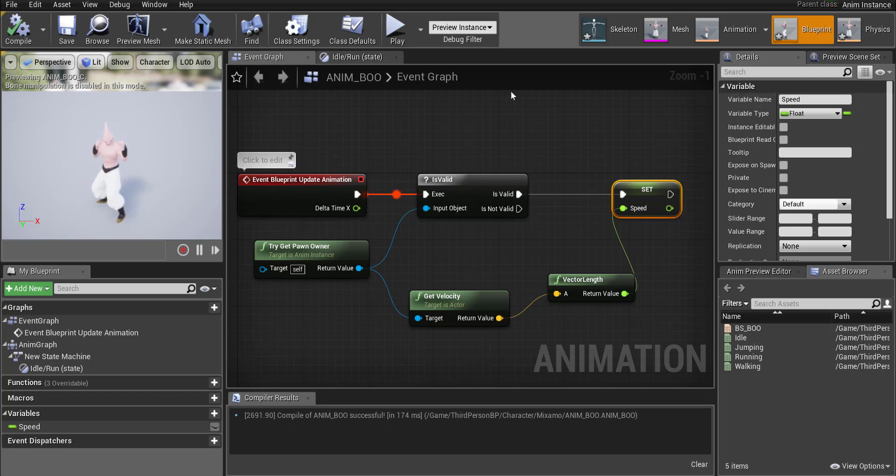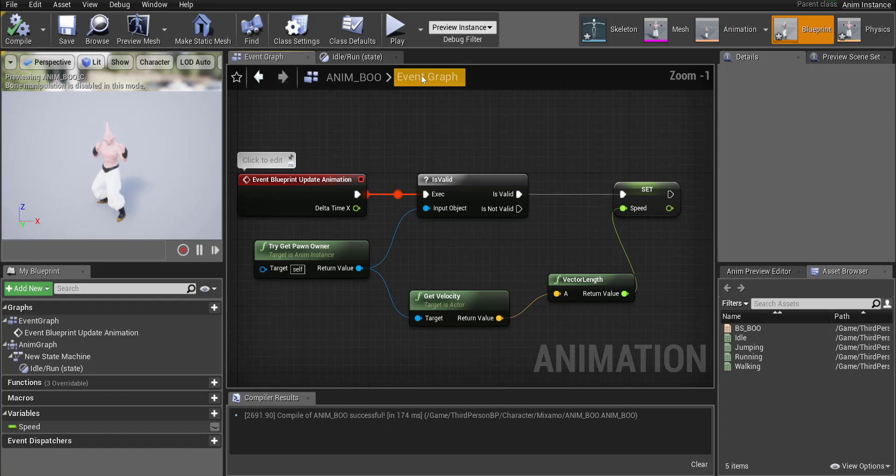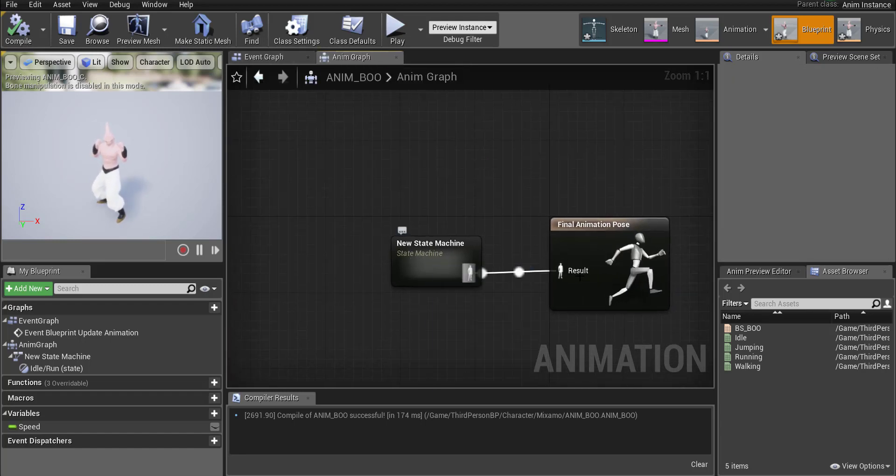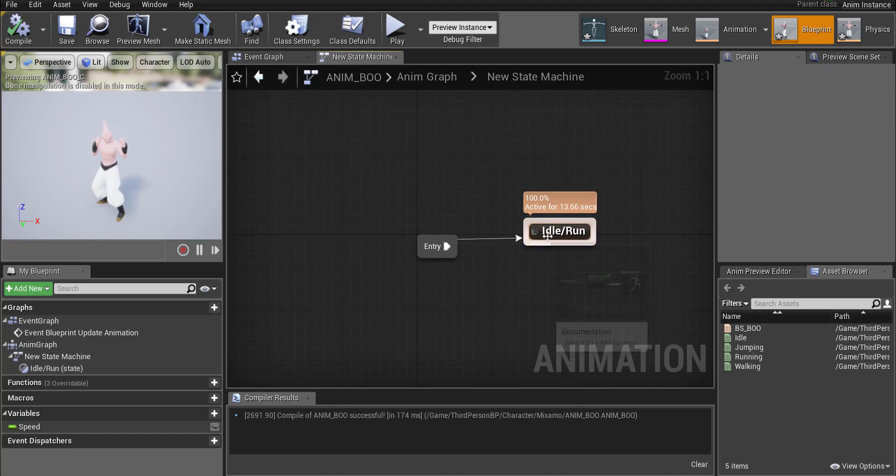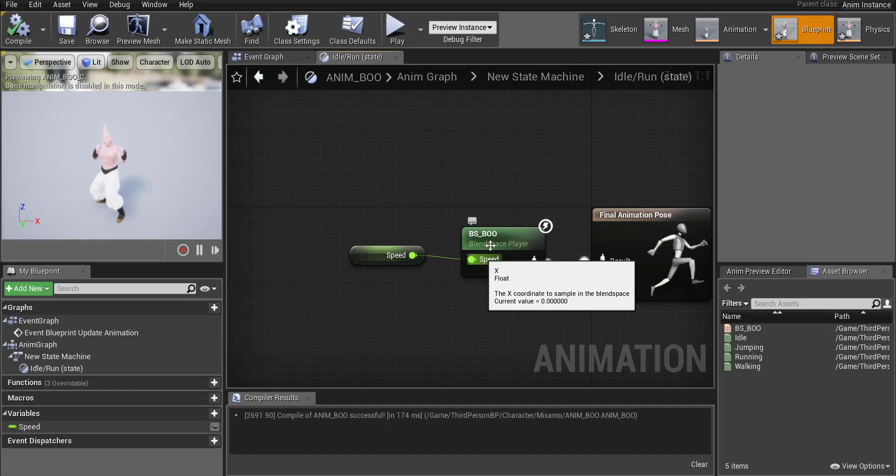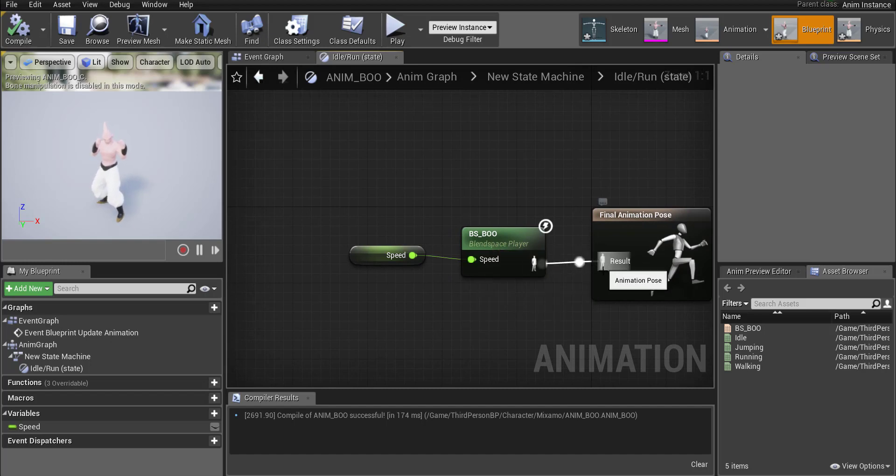Okay so if you do that and you press compile hopefully everything looks like it's running smoothly now. The character has been set up. The run animation has been set up so our state machine should be running. Inside the state machine we have our idle run running and in there it's based off the speed and it's triggering the blend space.